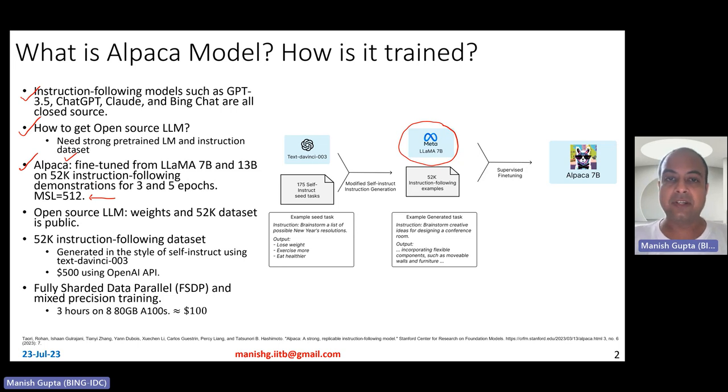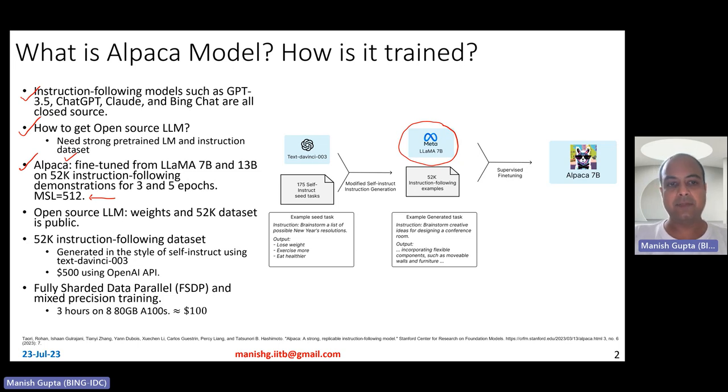Several others followed suit. For example, Vicuna or Dolly — several models essentially started following the same recipe.